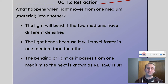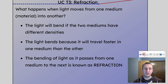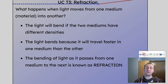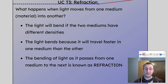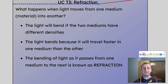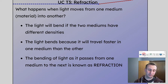What happens is the light bends because it travels faster in one medium than the other. Specifically, it travels faster in less dense mediums — the lower the density, the faster light moves through it. As it moves to a more dense medium, it ends up bending as a result, or vice versa, because it's moving slower. So the bending of light as it passes from one medium to the next is known as refraction.